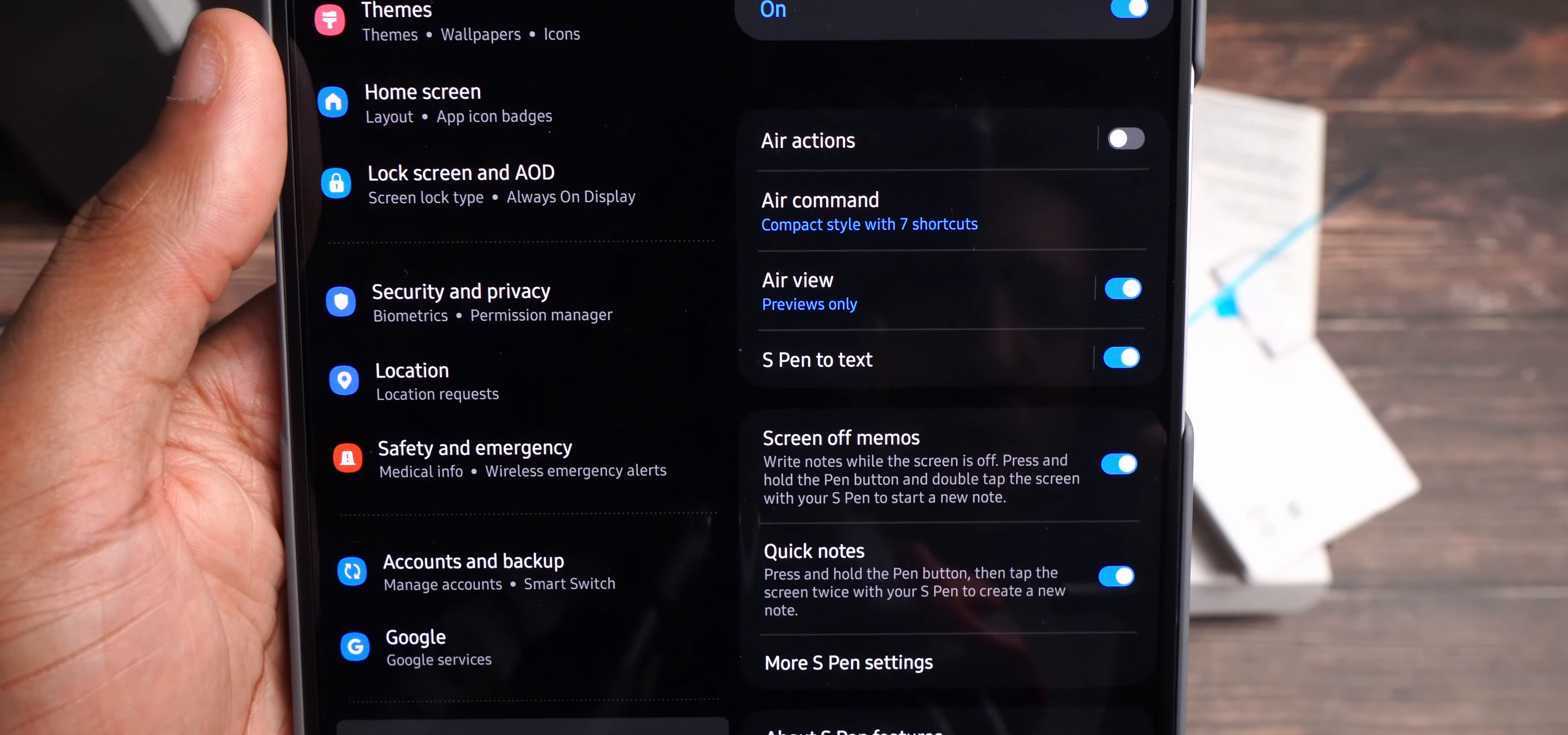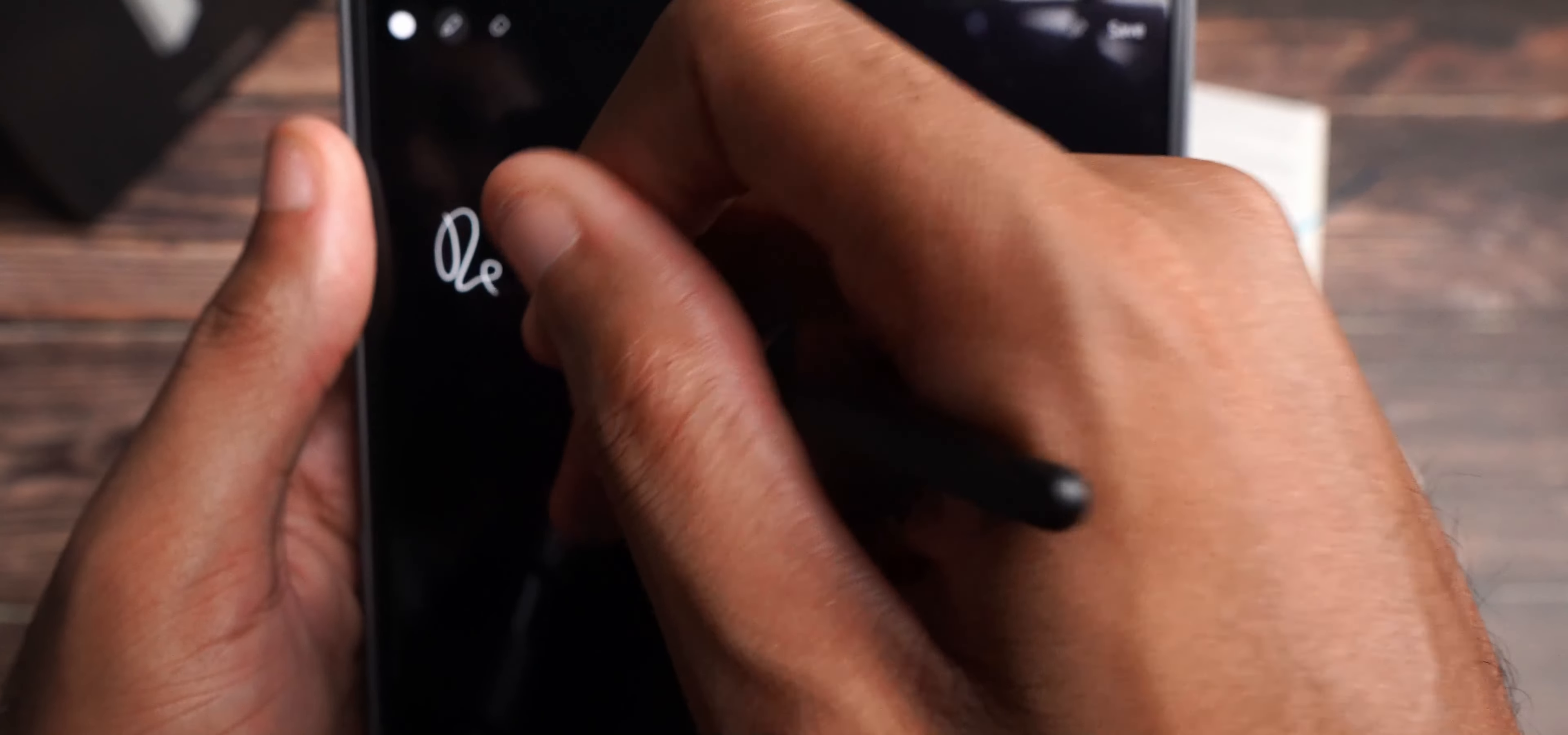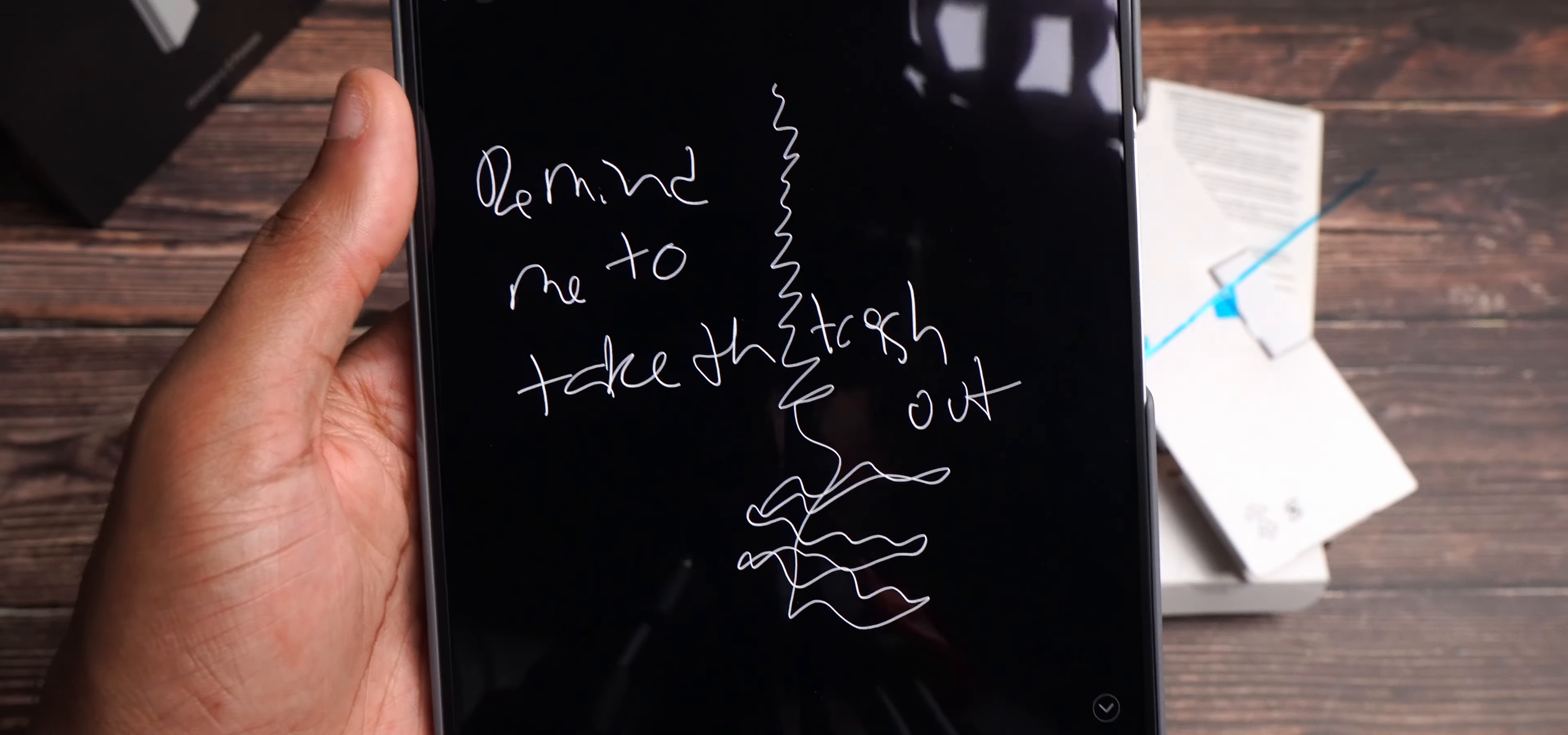And so, if we swipe back, you have your screen off memos. Write notes while the screen is off. Press and hold the S-Pen button and double tap the screen with your S-Pen to start a note. So, if we turn the screen off, I press and hold the S-Pen button and I double tap the screen. Now, if I wanted to jot something down real quick, like, remind me to take the trash out. Now, you can write among the actual hinge, the crease, no problem, which is also nice.